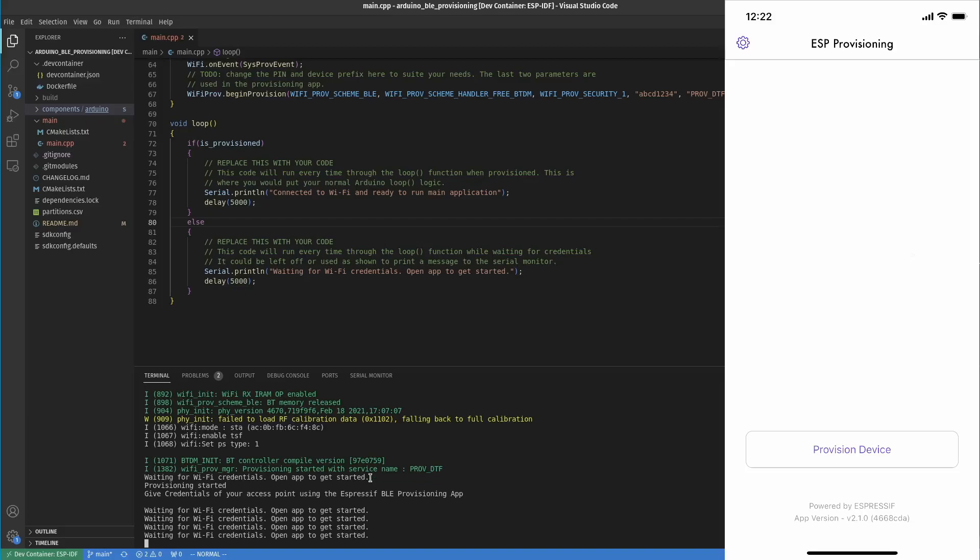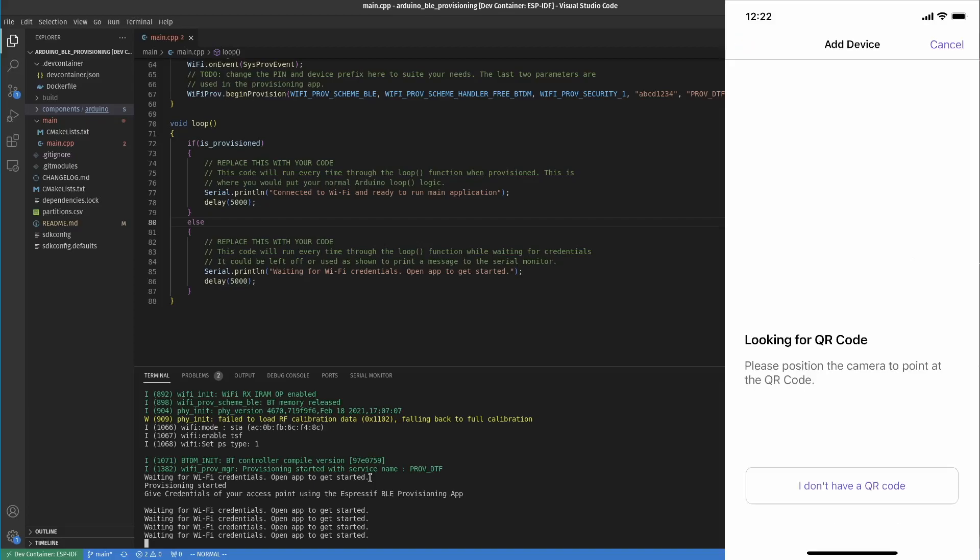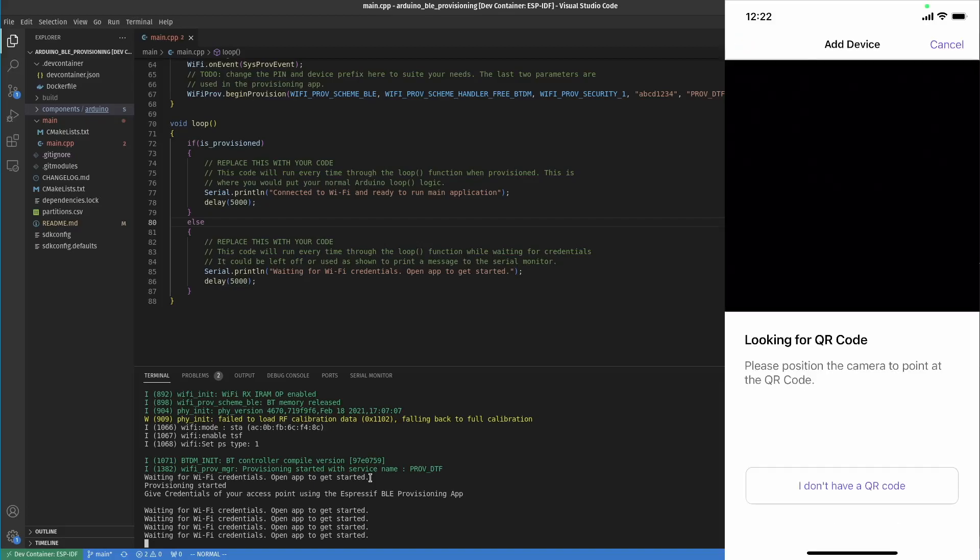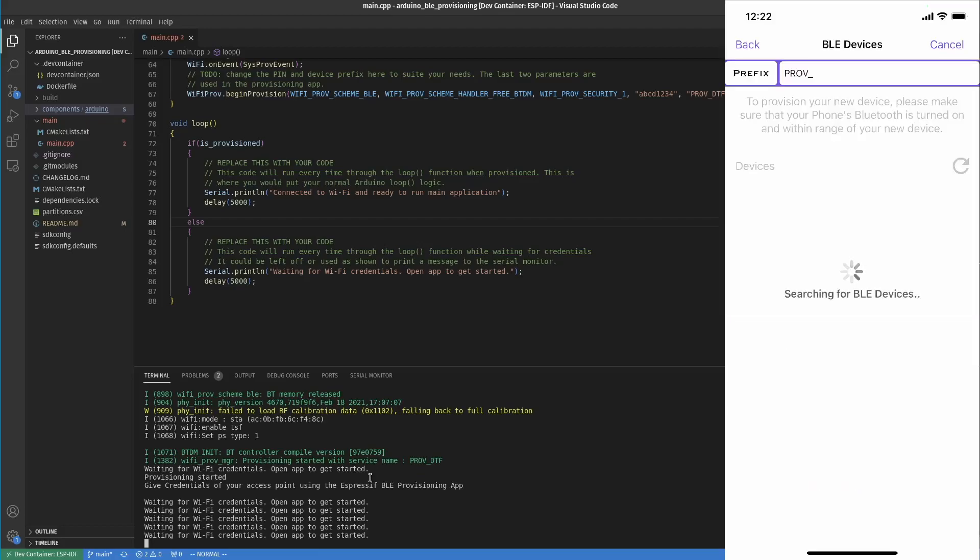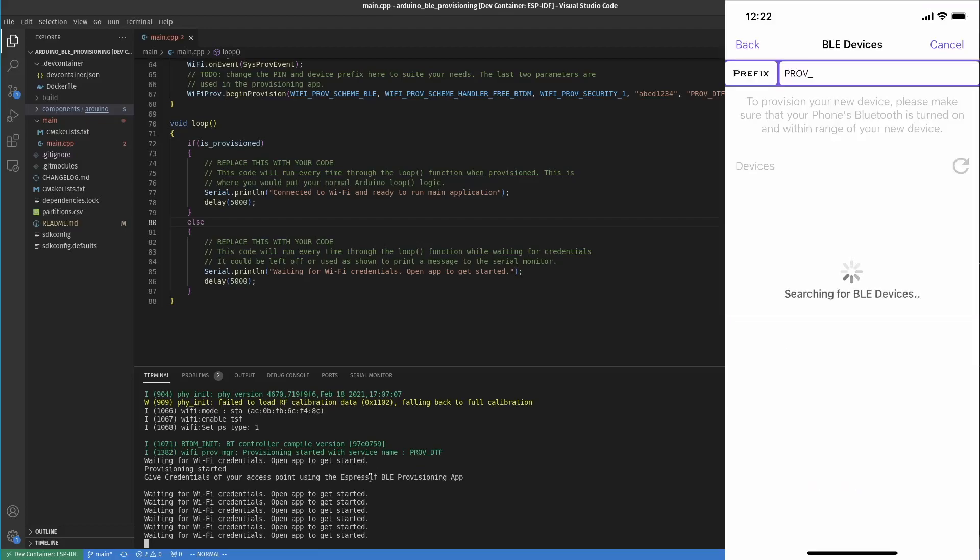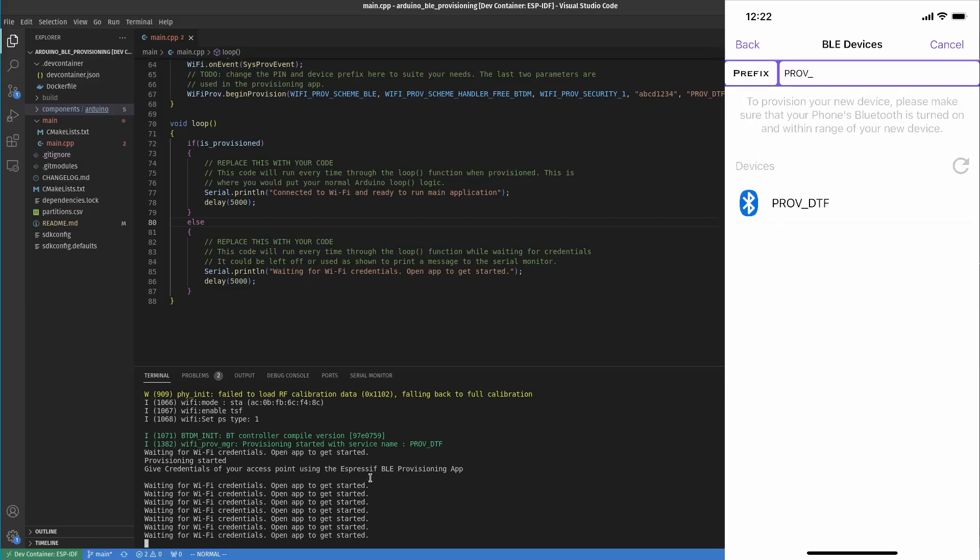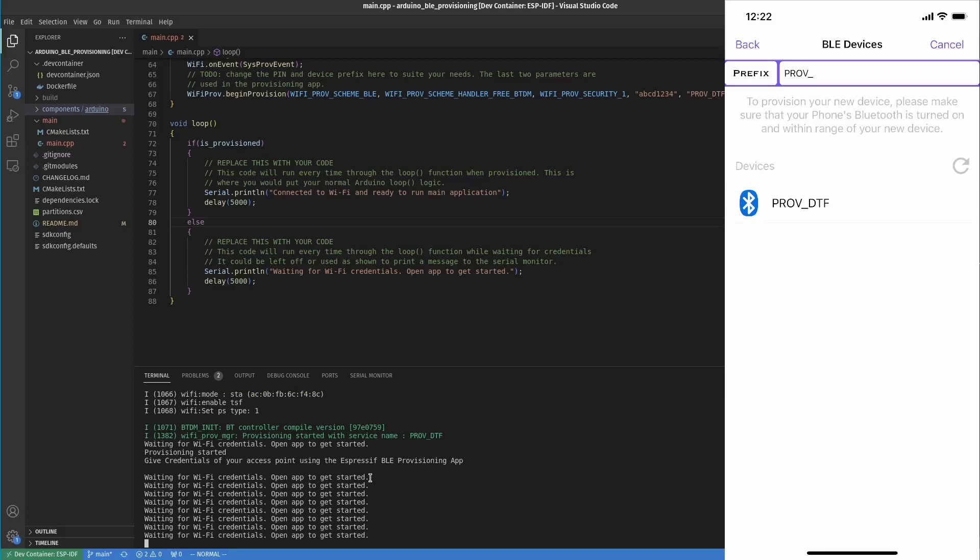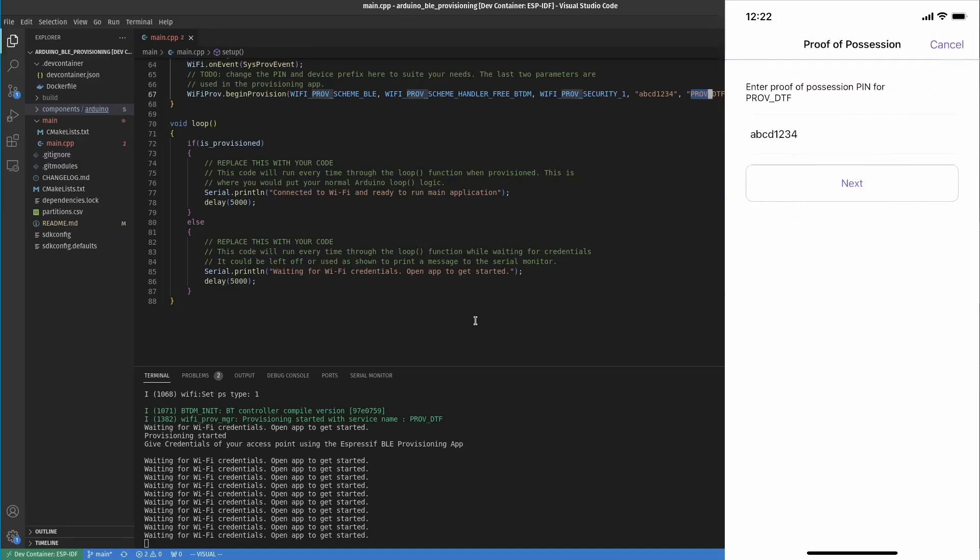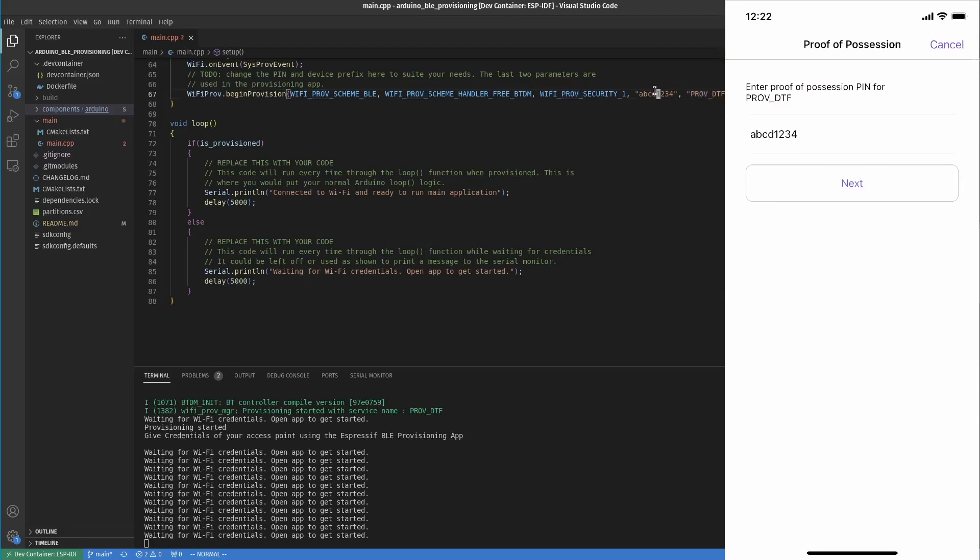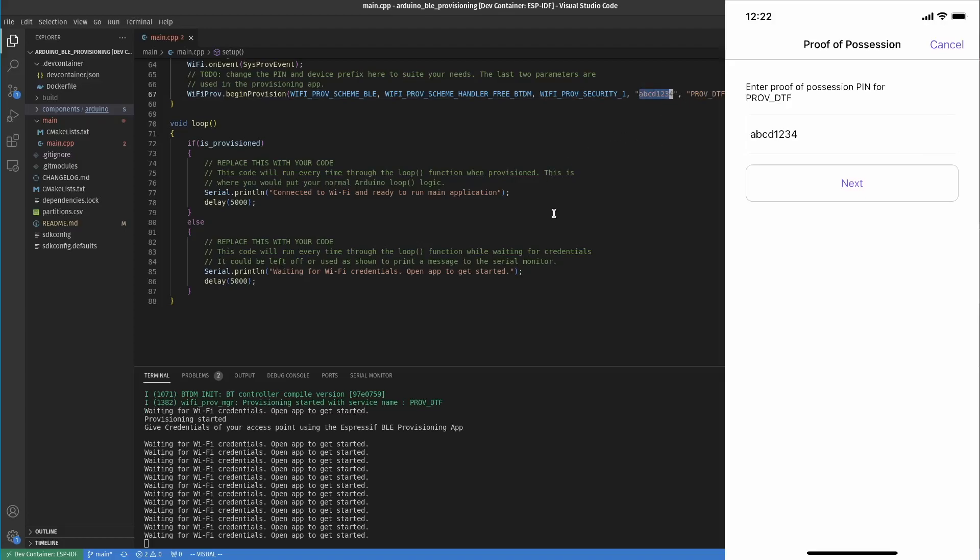I'm going to click provision device. Now it wants to look for a QR code - we don't have that feature enabled, so I'm going to click 'I don't have a QR code' down here at the bottom. Now it's going to search for devices. One thing to note at the very top where it says prefix prov_, it will only look for devices that start with that prefix. In our code, if you change that, you'll have to change the prefix in the app. You can see it found my prov_DTF. I'm going to click it. Now it's asking for that proof of possession pin - that is this value right here that you're free to change. I just left it as the default ABCD1234.